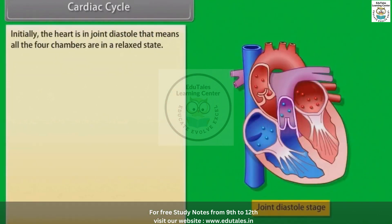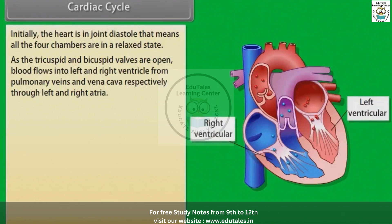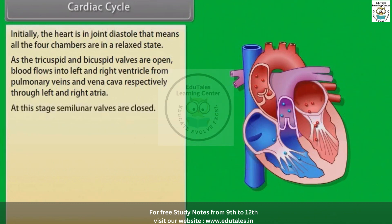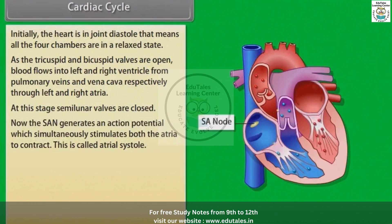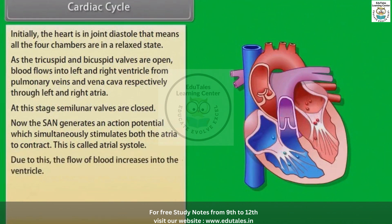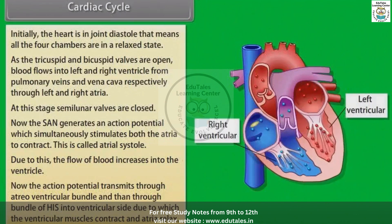In the cardiac cycle, initially the heart is in joint diastole — all four chambers are in a relaxed state. As the tricuspid and bicuspid valves are open, blood flows into the left and right ventricles from the pulmonary veins and vena cava respectively, through the left and right atria. At this stage, semilunar valves are closed. The SAN then generates an action potential which simultaneously stimulates both atria to contract — this is called atrial systole — increasing the flow of blood into the ventricles. The action potential then transmits through the atrioventricular bundle and bundle of His into the ventricular side, causing the ventricular muscles to contract and the atria to relax.